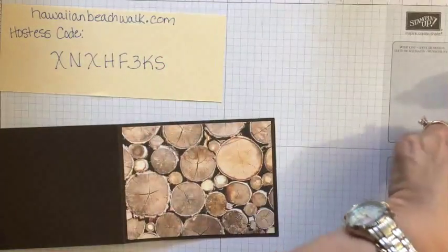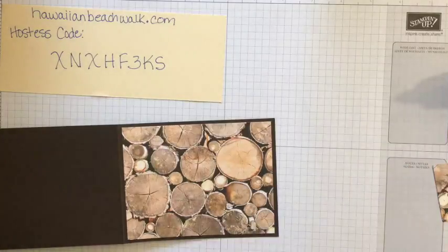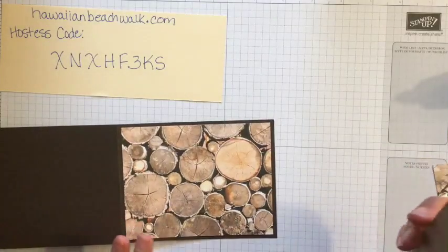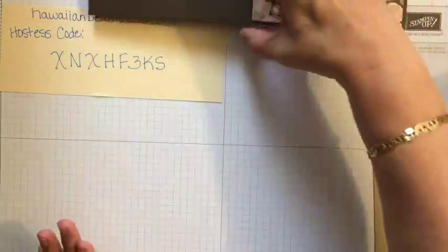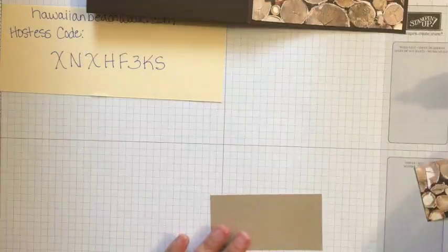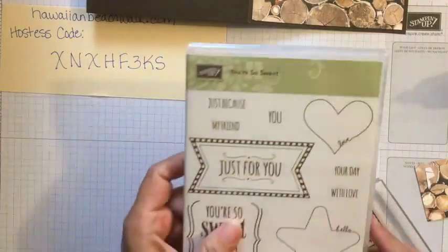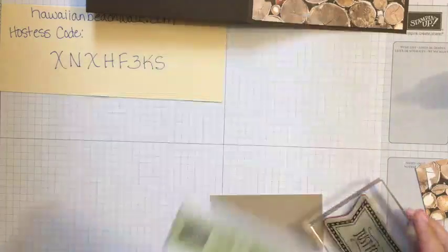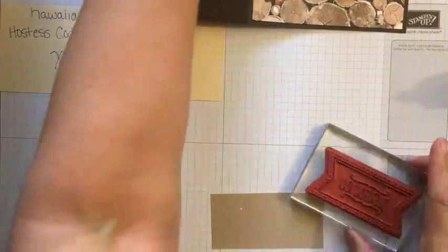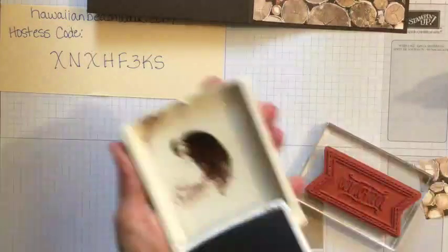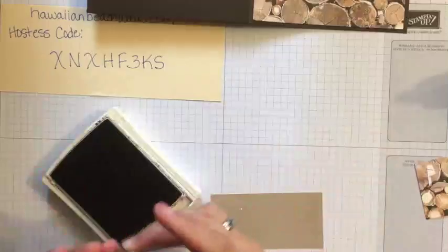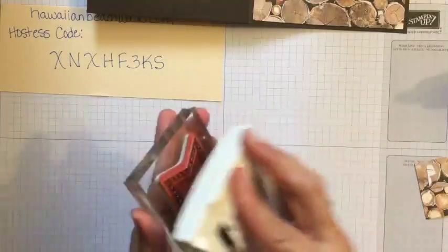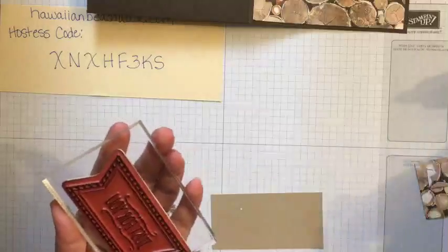Then what I'm going to do, I decided that I can use this if I want to use it for Christmas, but today I was going to use this just a little bit more of a general purpose. So I chose the stamp set You're So Sweet. And I'm going to use the just for you. And I'm going to use the early espresso. When I have big stamps, I usually take the stamp pad to the stamp. There we go.